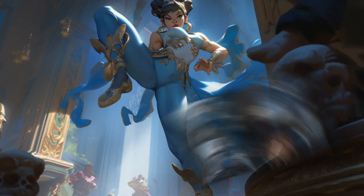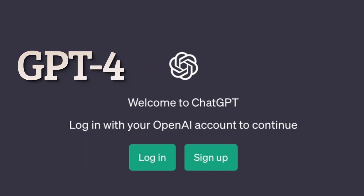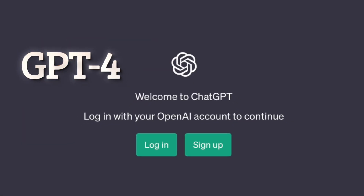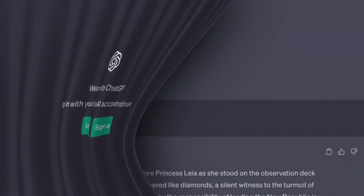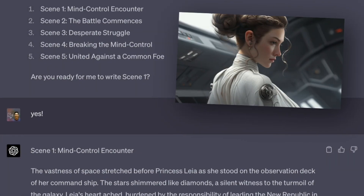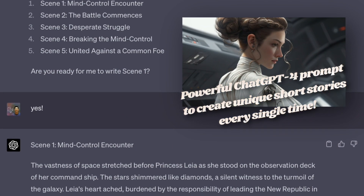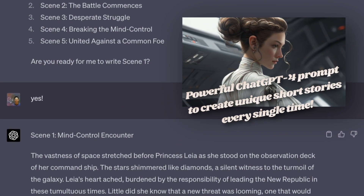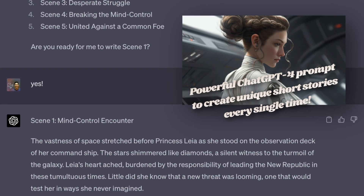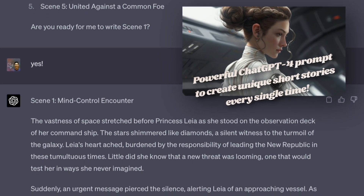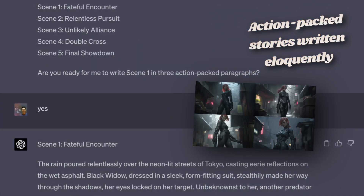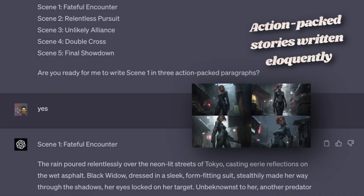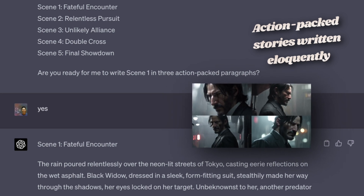These prompts are actually created by ChatGPT-4. I've developed a powerful prompt for ChatGPT-4 to help you create a unique short story every single time. The story will be written for you in an eloquent way that is both exciting and action-packed.